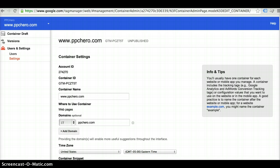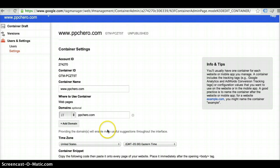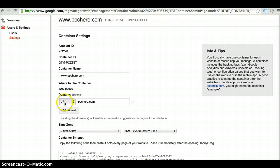For example here, the account is going to be PPC Hero. The container name is going to be PPChero.com and then you would go ahead and it's optional to enter your domain here but you can go ahead and do that.